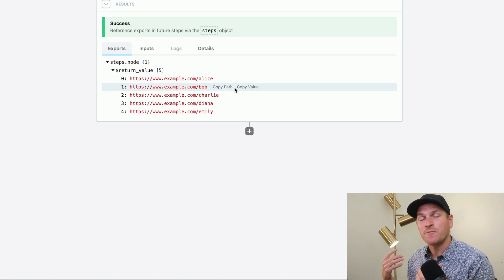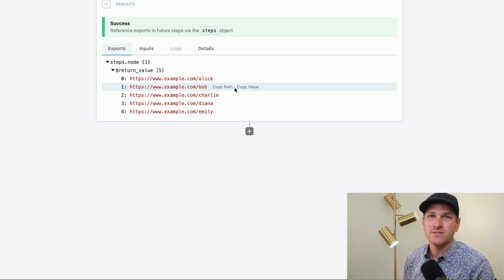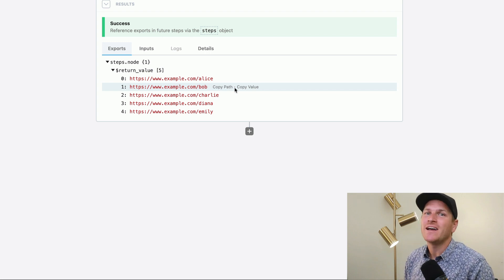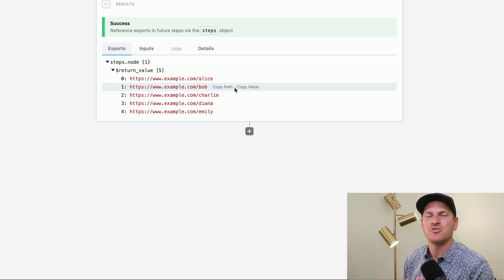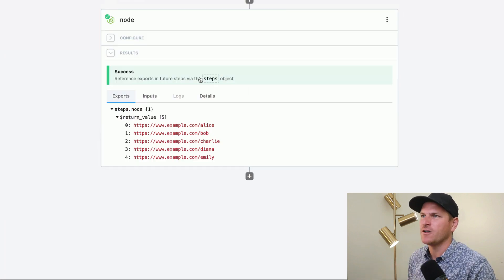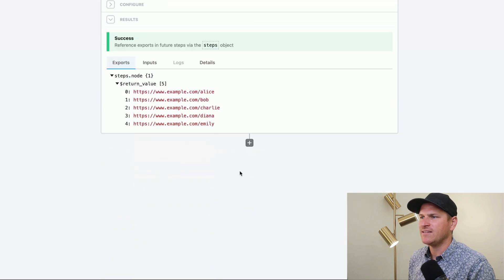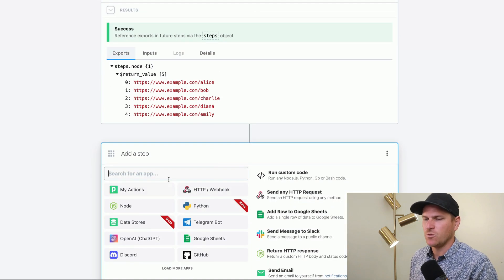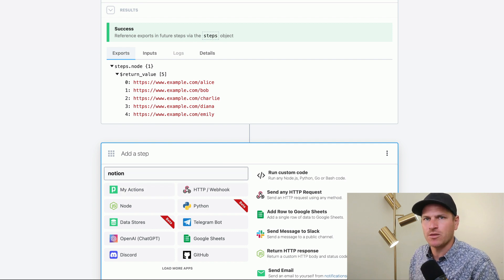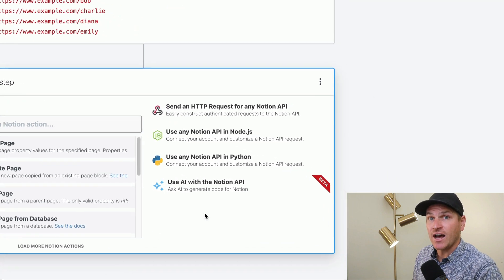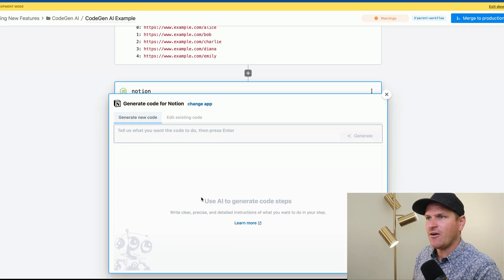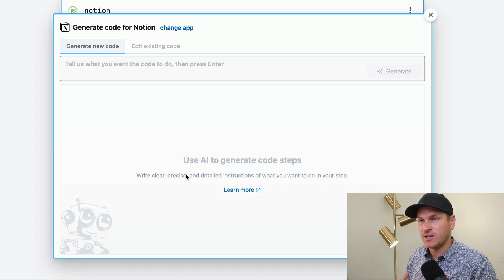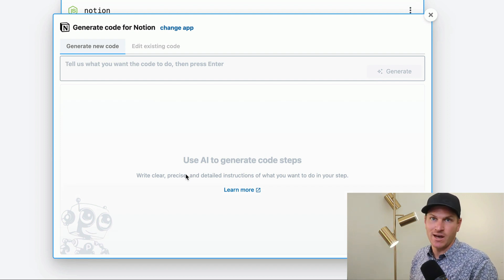Not only is this AI aware of Pipedream-specific constructs like props, components, or step exports, it's also aware of all of the APIs that Pipedream can integrate with. So let's take this example of customer records and let's populate a Notion database using these records. So we can search for any app within the Pipedream integration platform and we can use the AI with it. So let's click on 'use AI with Notion.' Now the AI is specifically going to generate components that work with the Notion API.